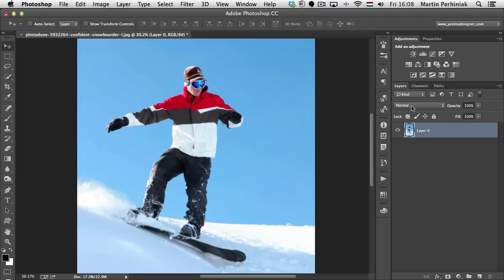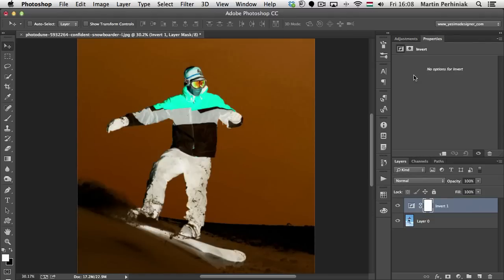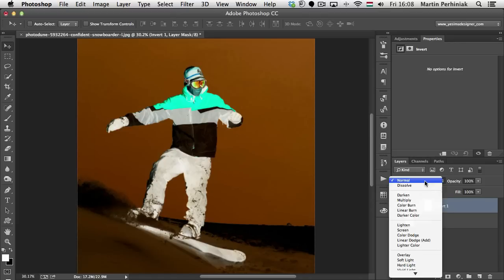First of all, the Invert adjustment does exactly what you would expect it to do—it inverts all the colors. The only reason why I would use this as an adjustment layer is because this way I can use a blend mode together with it.